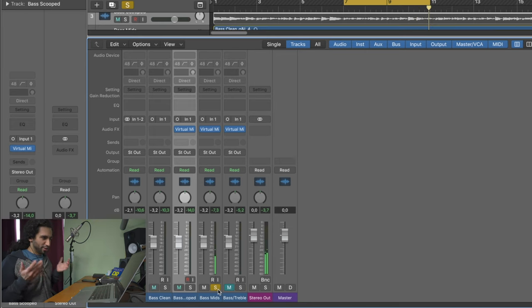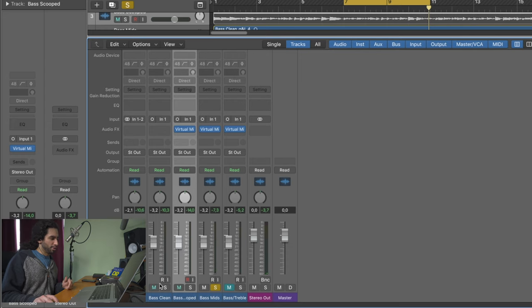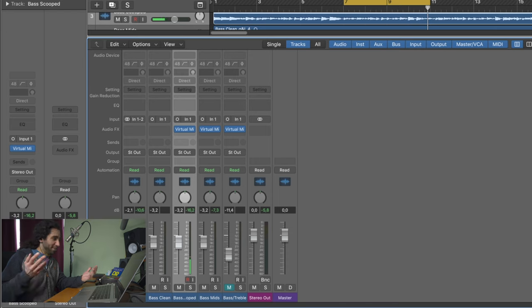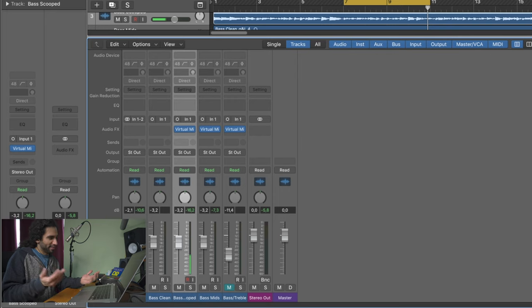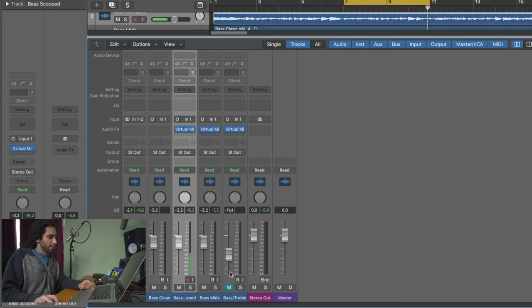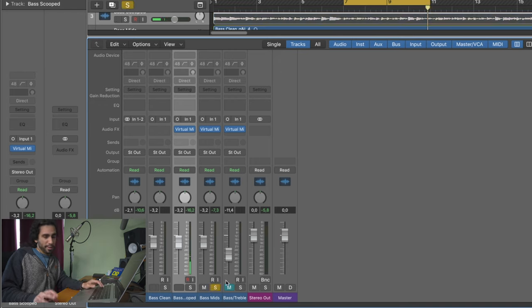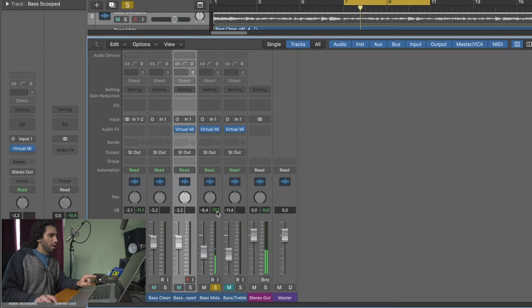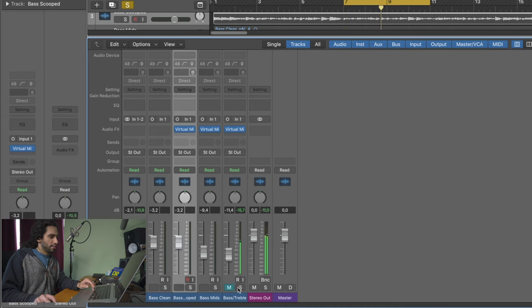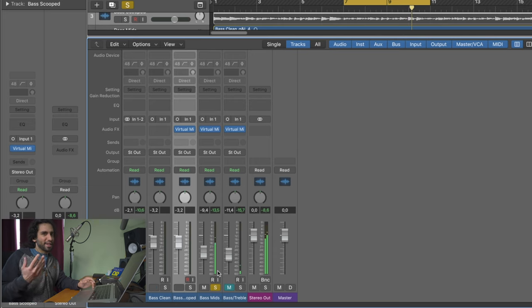Now you definitely could hear a difference, especially when you switch between any of the other tracks and the one with the mids scooped. I hope this helps with your perception of the mids, because as you can see they are a very important part of being heard in a mix. If I take the track with the mids boosted and pull back the volume even further — so now I'm even quieter than the other ones — I can still hear it. And you could then add back the amount of bass the other version has, which was a 5dB boost.